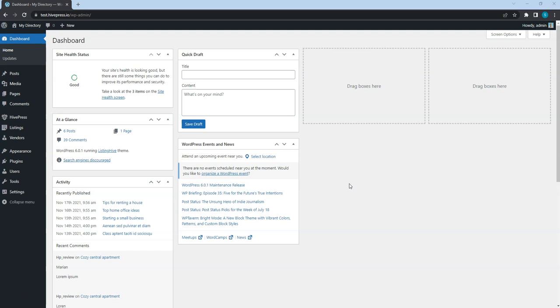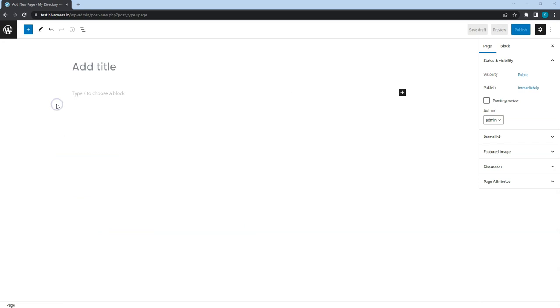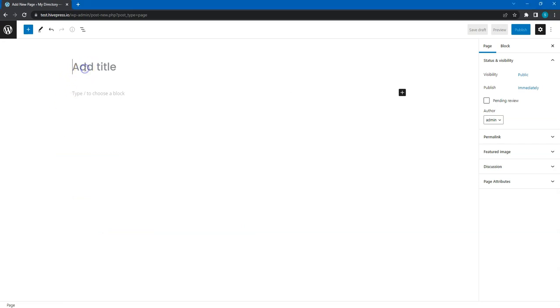To create a new page, navigate to the Pages > Add New section. First of all, enter the page title — let it be Home.